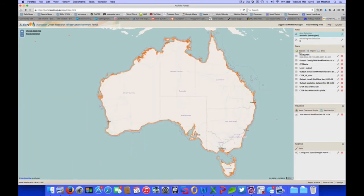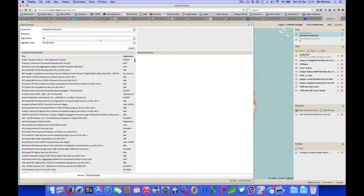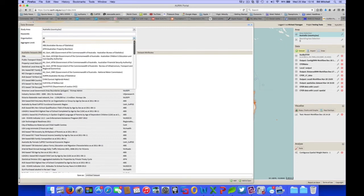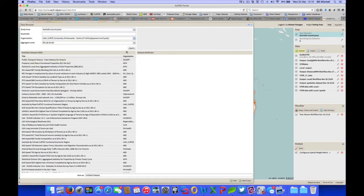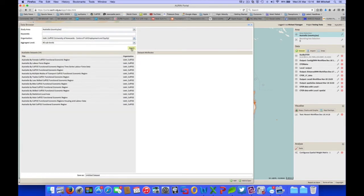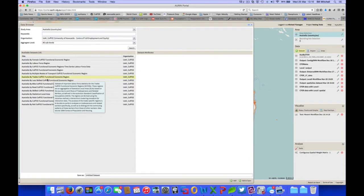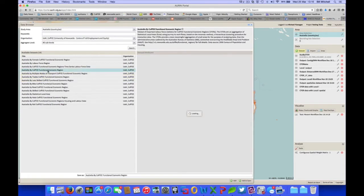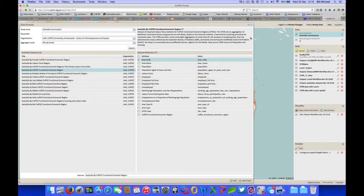To access data for the functional economic regions, we would select data set in the data panel. You can either put in keywords, or search by organisation. We'll search by organisation on this occasion, UIN COFFEE. Search, and there is a list of data sets available through our centre, including functional economic regions. You'd select which variables you would like to see there. And there's a range there, obviously.